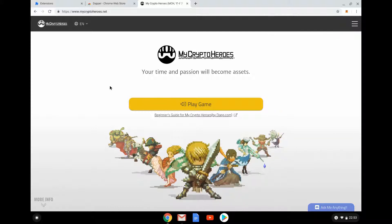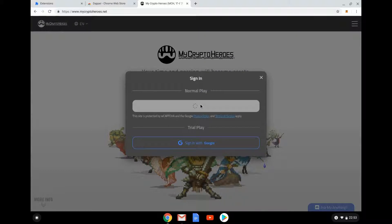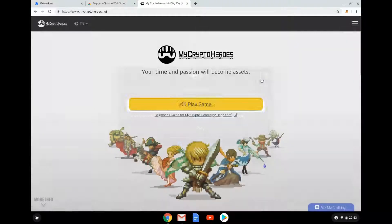I actually want to play My Crypto Heroes, but I logged into My Crypto Heroes with Dapper. So obviously, while it will let me play the game, it won't pick up my progress because I've used Dapper, not MetaMask. This is a bit of a pain, so what do I have to do?